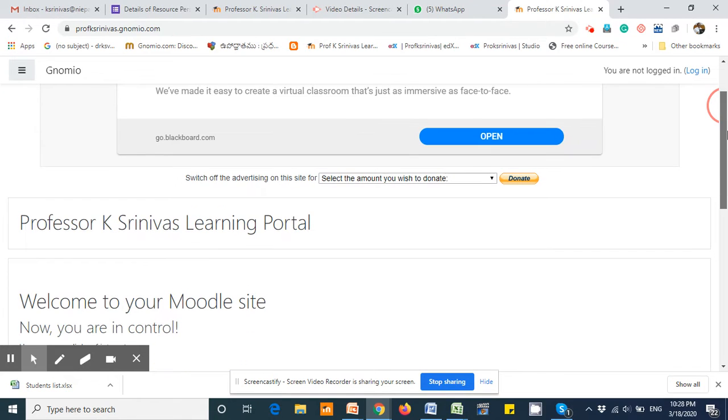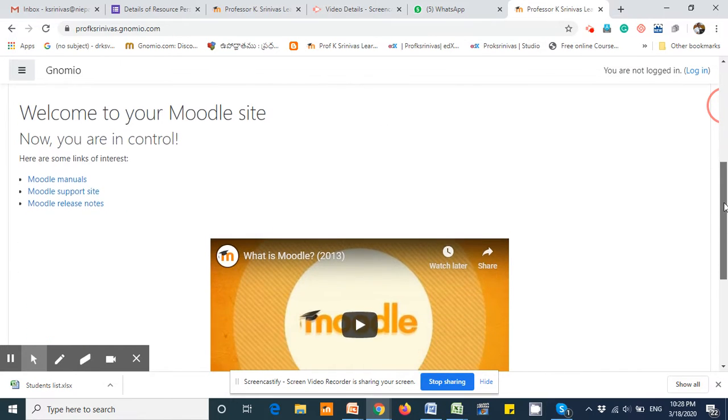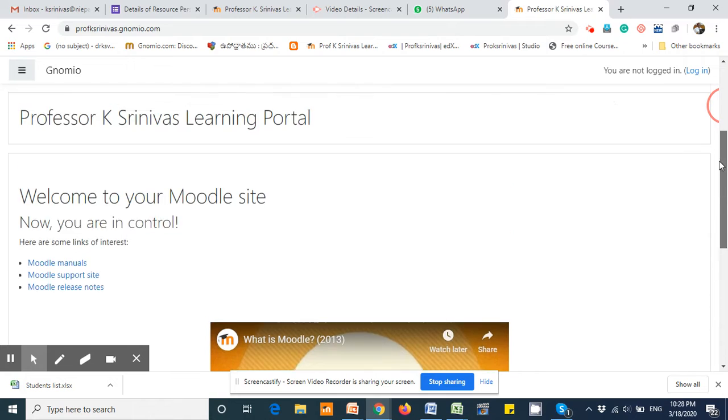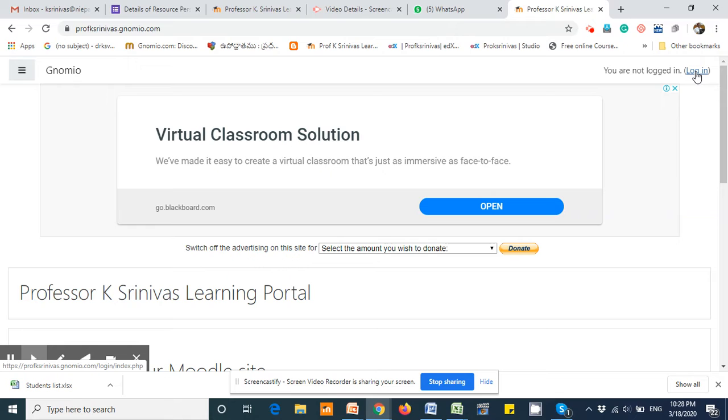In this video I am going to demonstrate to you how to upload a CSV file into your Moodle database. The first step is click the login.